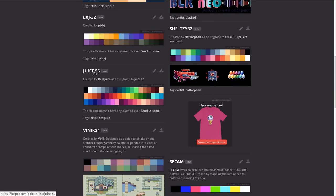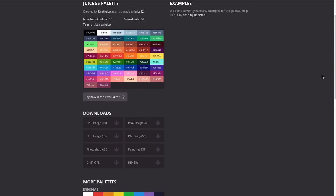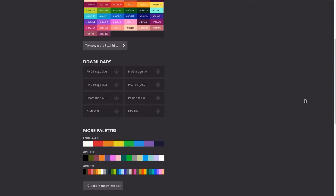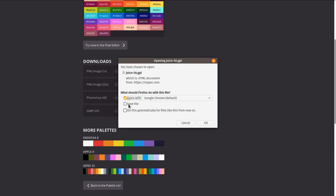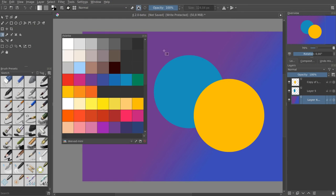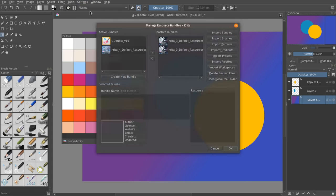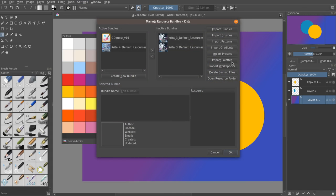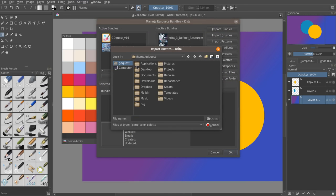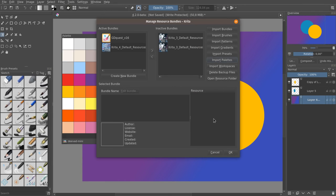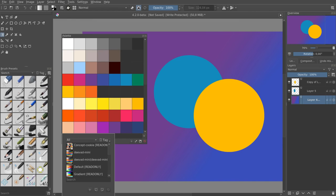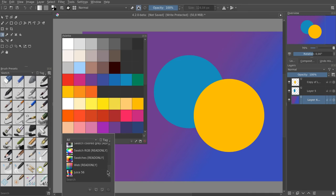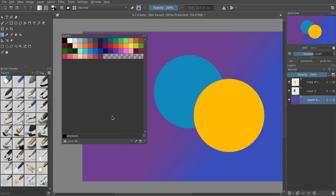Krita supports the GIMP palette format as well so you can go to websites like LowSpec if you are a pixel artist, select one of the color palettes and download it as a GIMP file. To import the palette, go to Settings, Manage Resources, Import Palettes and navigate to your file. You use a GPL file for GIMP and press OK. You can then click in the bottom left of the palette docker and navigate down to the palette you just imported.